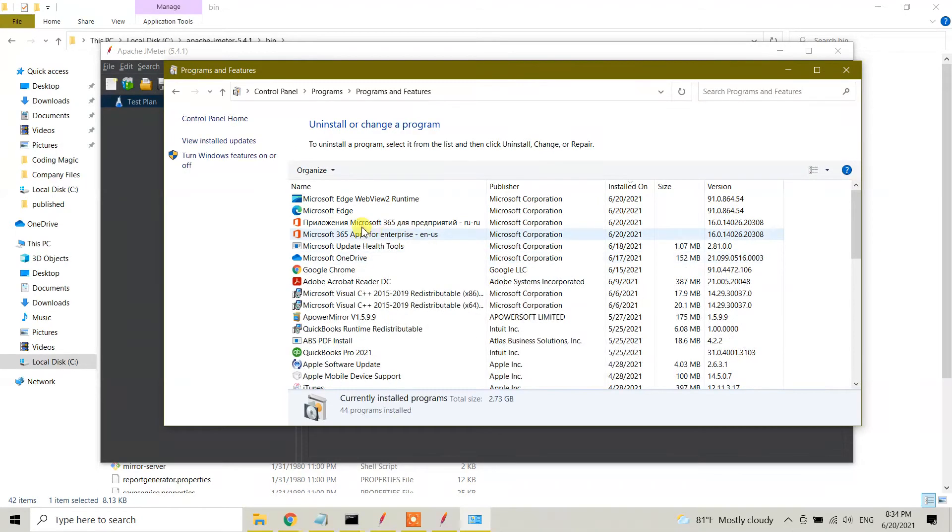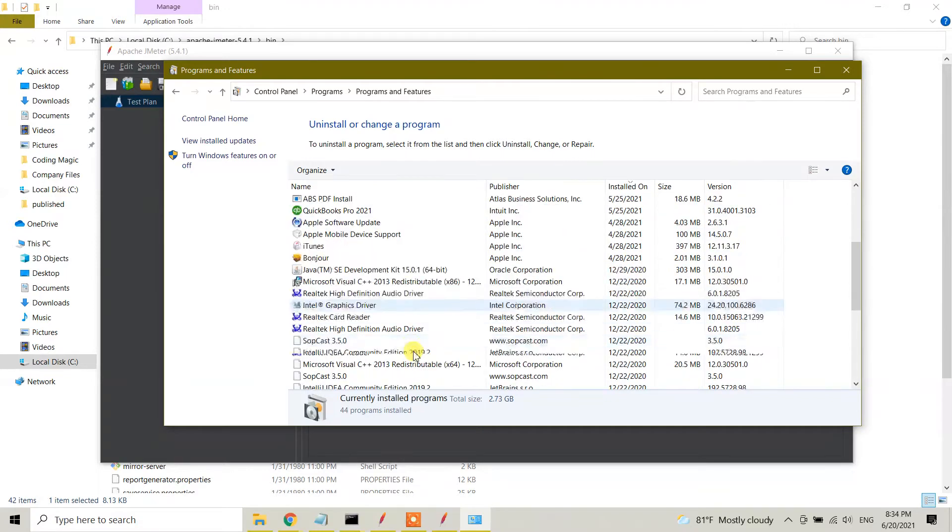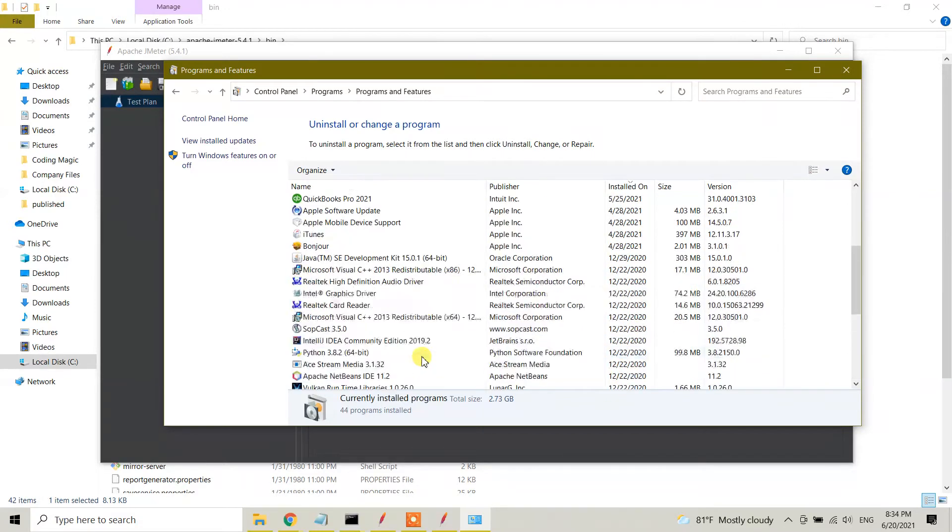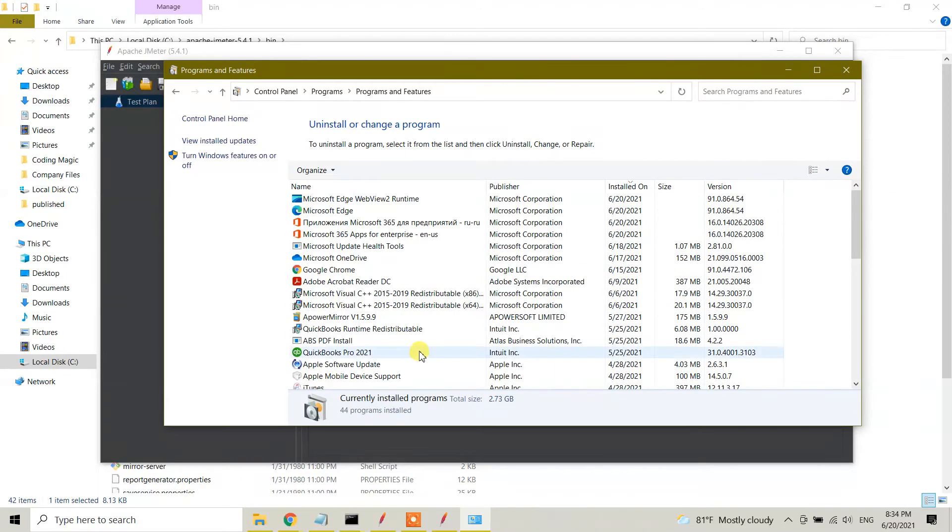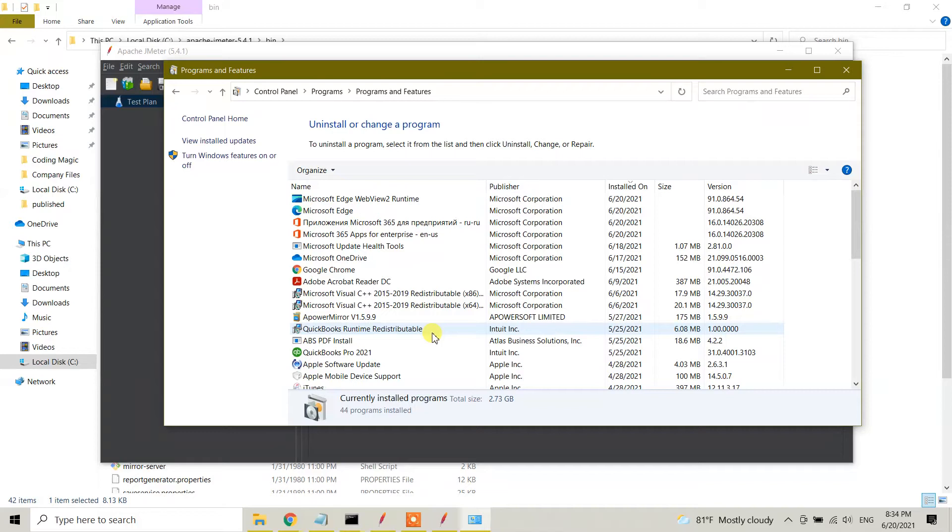These are available software in my Windows 10, but here I don't see Apache JMeter because this was a zip file I manually downloaded and put under C. So you will not see JMeter under your Control Panel available software in your Windows 10 machine.